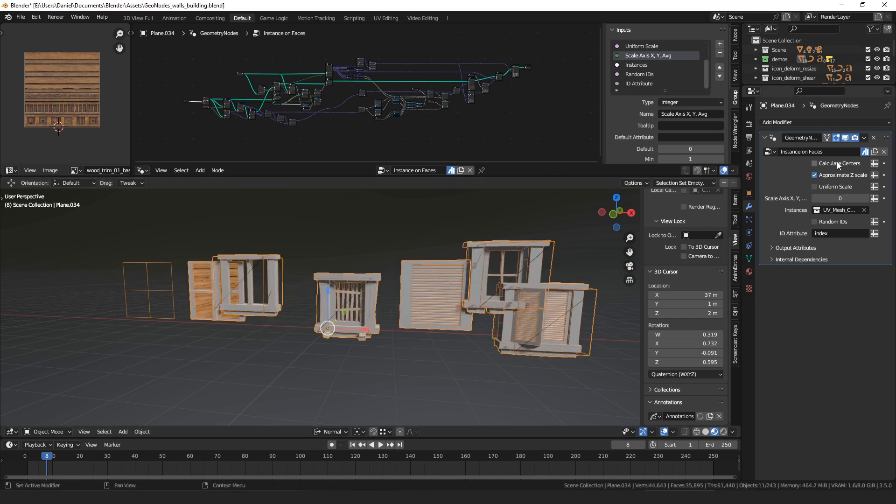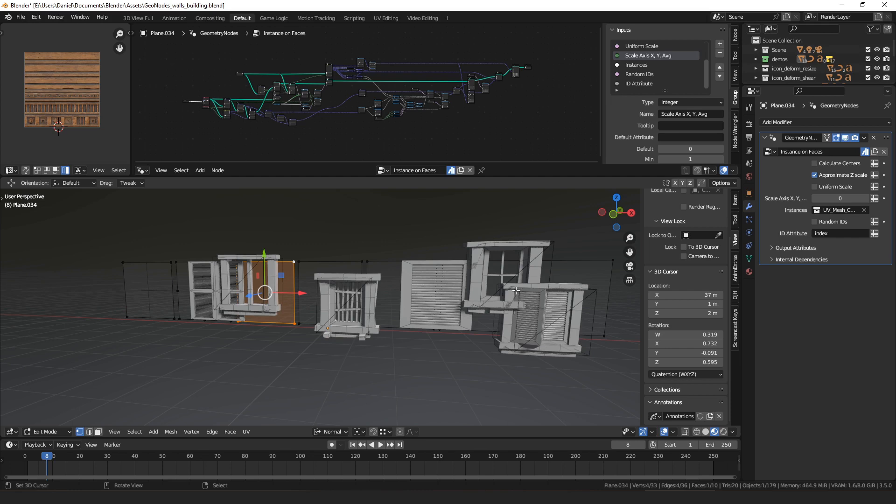As far as the options for the node, there's an option to calculate the centers. If you don't calculate the centers it uses the origin point, but if you don't have your origins in the centers that can make the objects not line up with the quads you have.